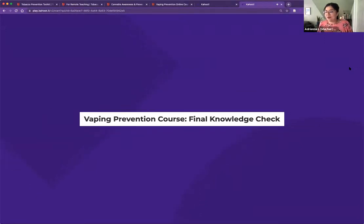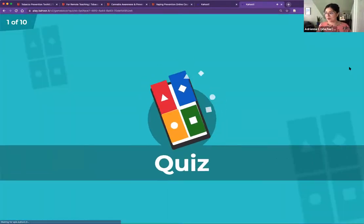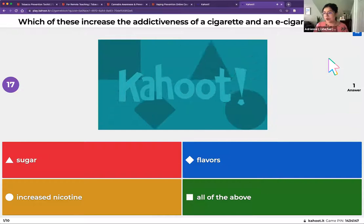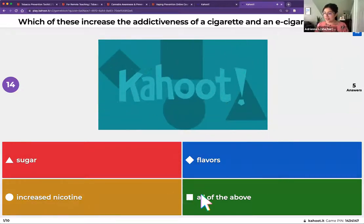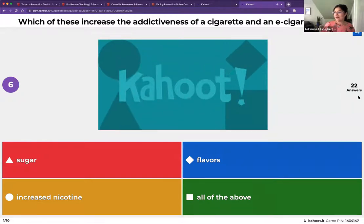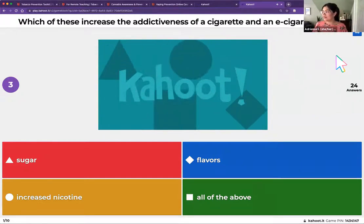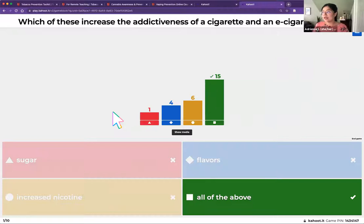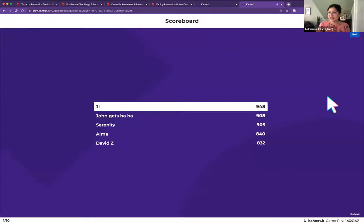This is the final knowledge check from our vaping prevention course, which we'll cover a little bit later. First question: which of these increases the addictiveness of a cigarette and an e-cigarette or vape — sugar, flavors, increased nicotine, or all of the above? The correct answer is all of the above. Sugars and flavors can also increase the addictiveness of a cigarette and an e-cigarette because they make it more palatable. The more you're able to consume, the higher levels of nicotine you're consuming, and the greater the potential for addiction.